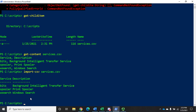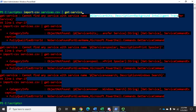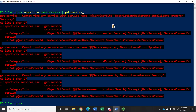I want to import these services and then get the status of them. If I do import-csv services.csv and pipe that to get-service, it's actually not going to work. PowerShell says it cannot find any service with that name - it has no idea how to handle this. So let's talk about what's happening. Let's start by doing a get-help on get-service and pipe that to more.